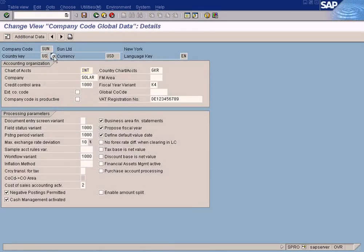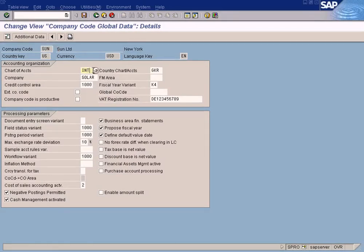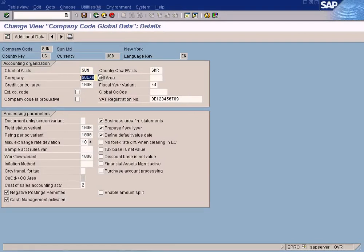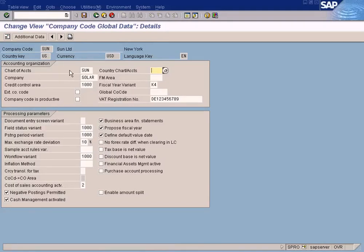Here you see the company code we have created. Since we copied this company code from company code 1000, these values have been defaulted from company code 1000. We have to change the chart of accounts value to the one we created. Our chart of accounts is SUN. Solar is our group company name which has been already assigned, and the country chart of accounts is defaulted to GKR — just blank it off.